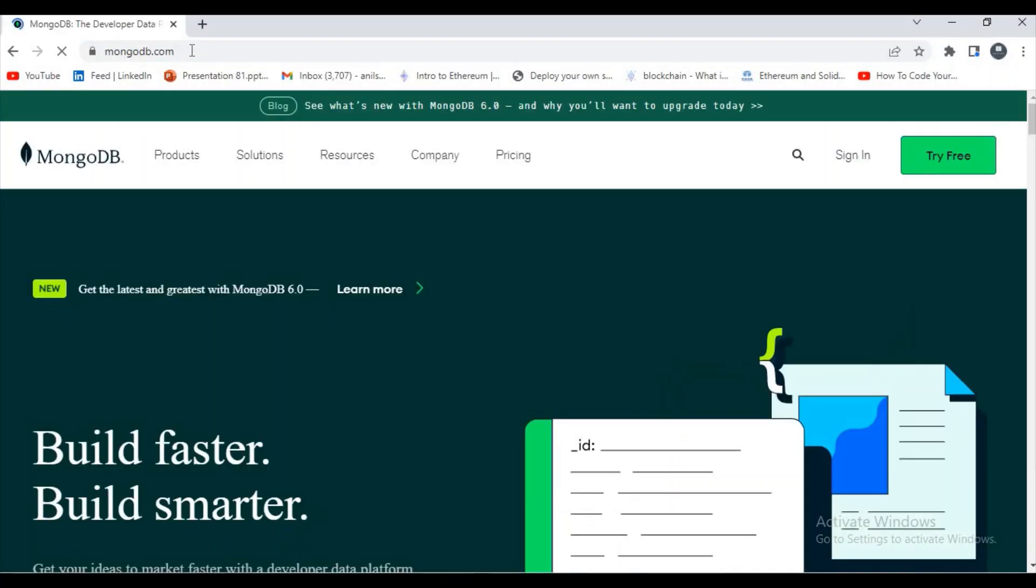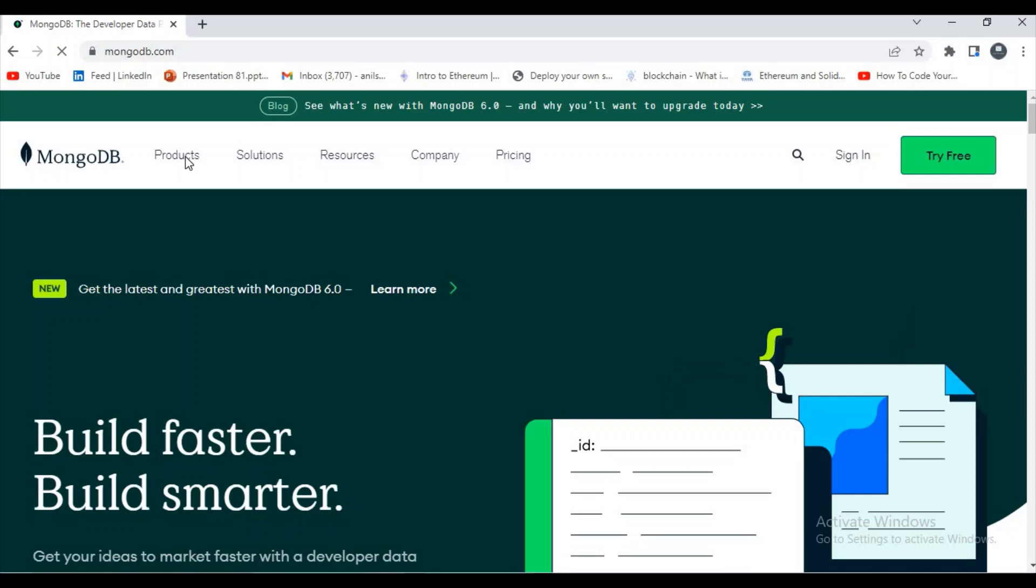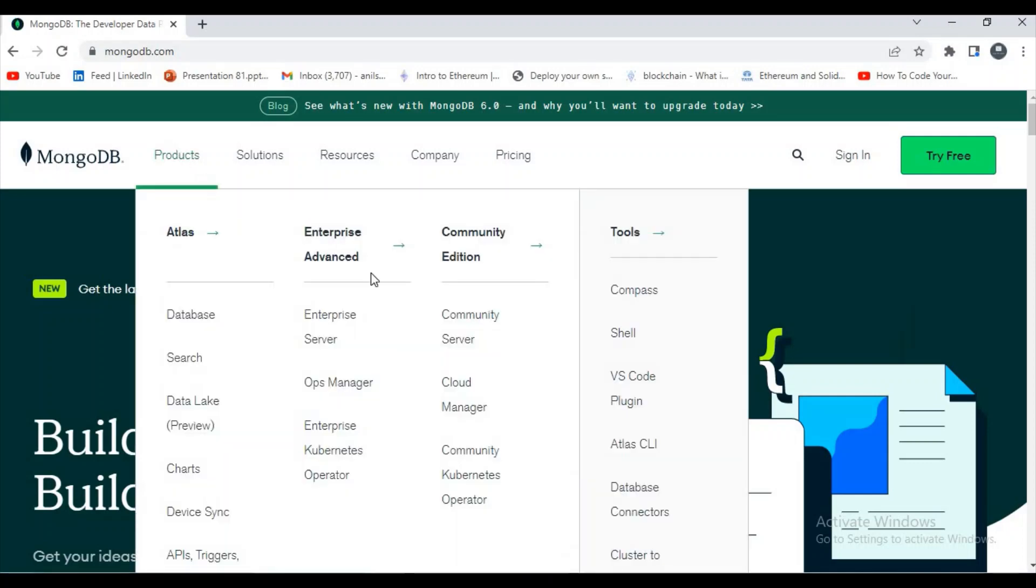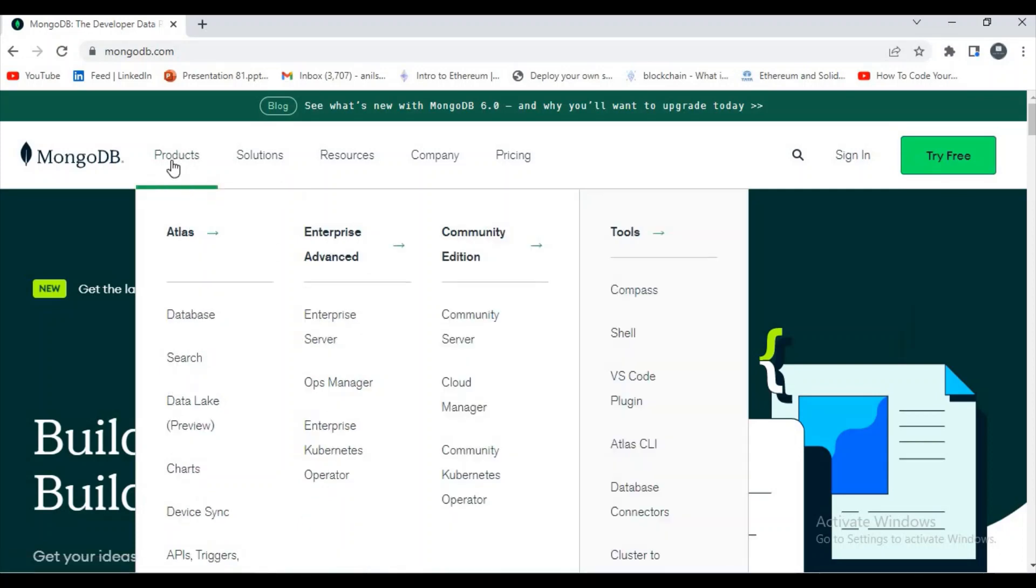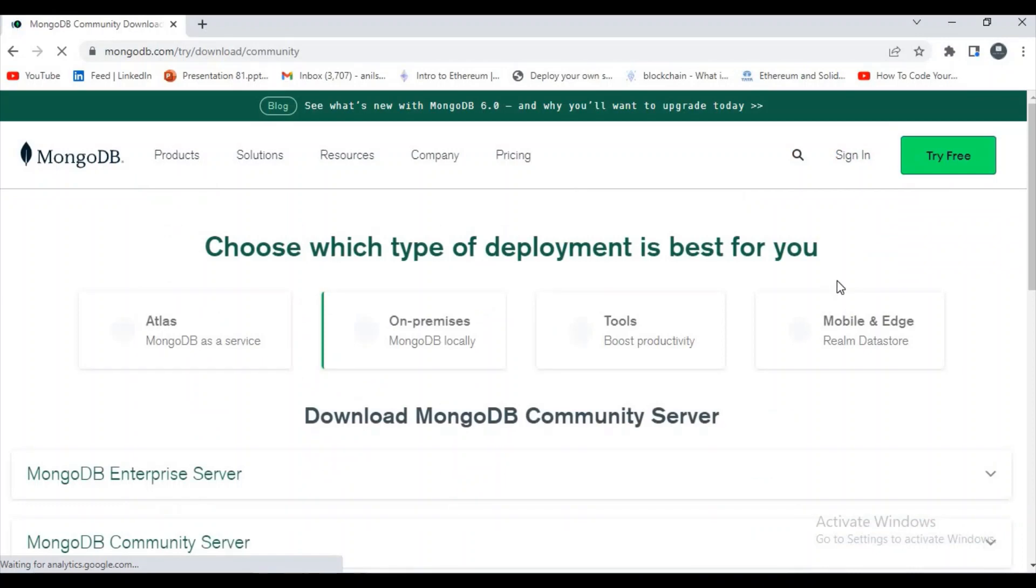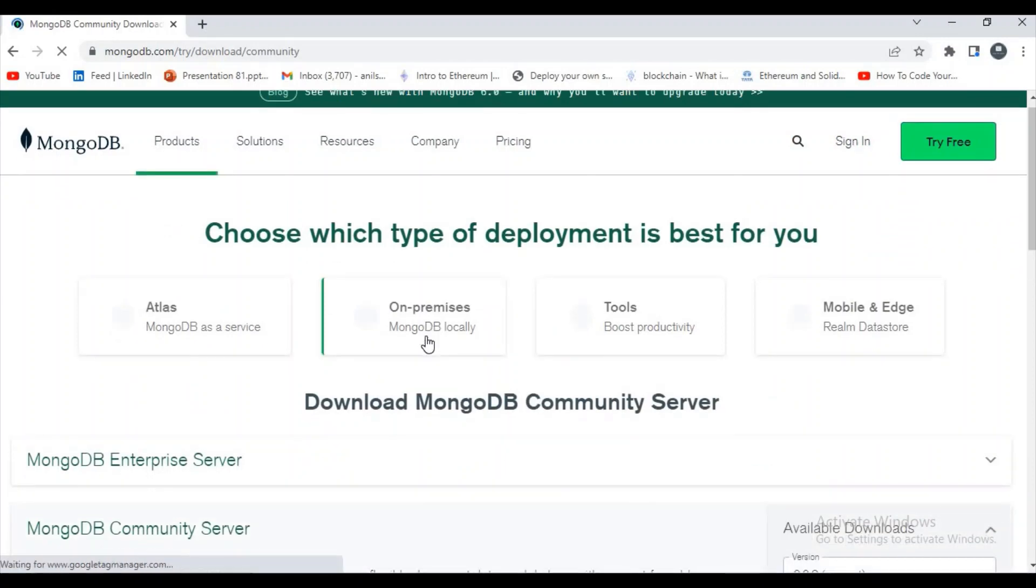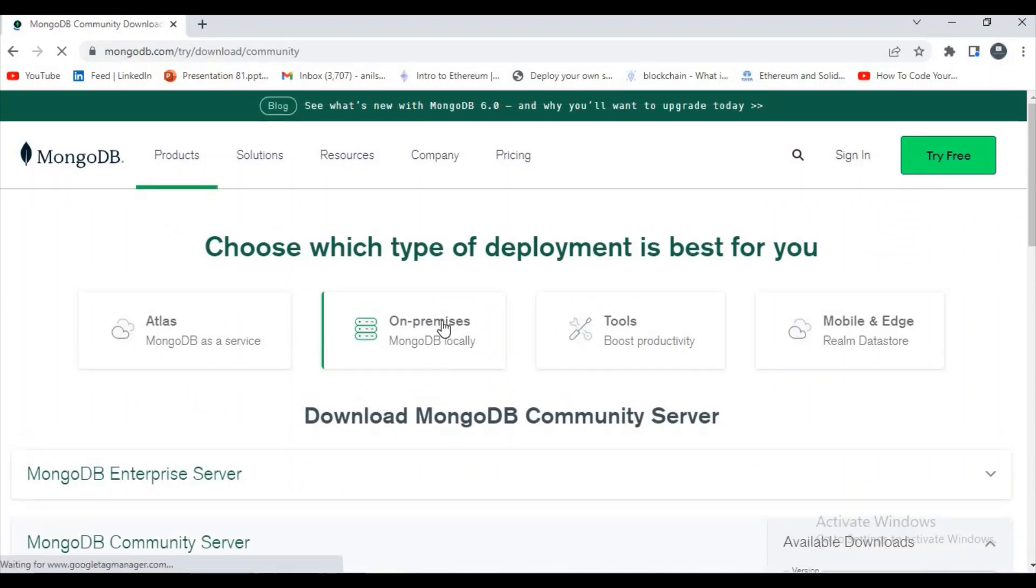You are redirected to the MongoDB official website. If you hover on the Products, you will get some options. Just click on Community Server, then click on On-Premises MongoDB Locally because we are going to install MongoDB in our local.